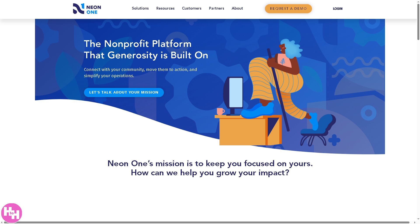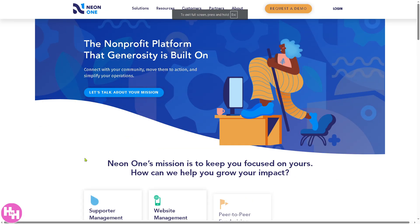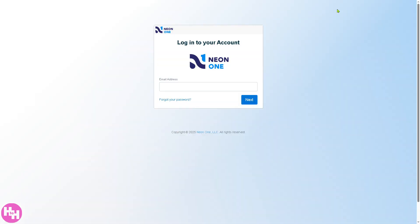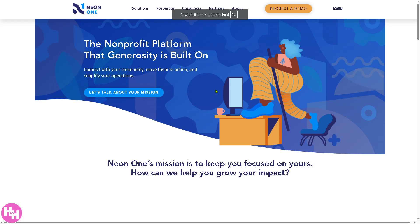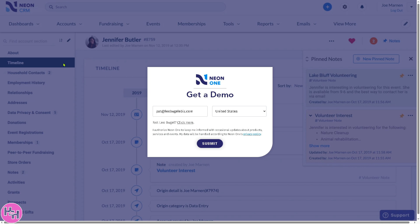The first thing you should do is visit the official website, which is neon1.com. From here you have two options: on the top right you can log in using your credentials, or you can click 'Request a Demo.' If you click on it, you'll be forwarded to a new page where all you have to do is provide the required information, and you'll get instant access to Neon CRM to test all the tools and features for your organization.